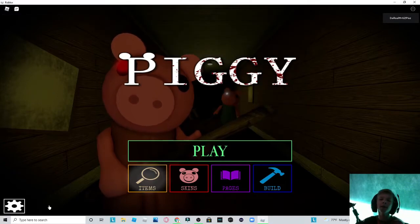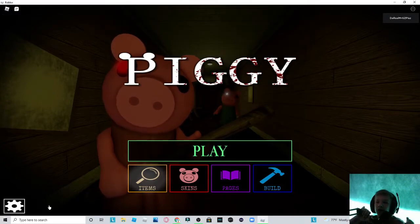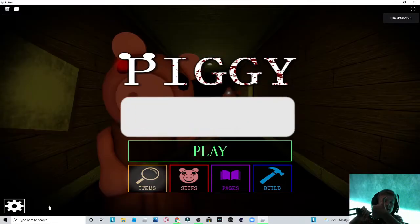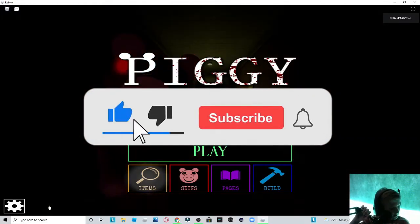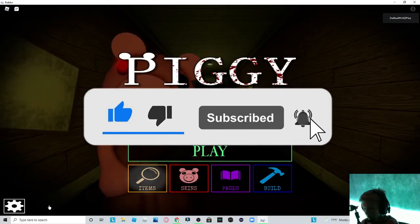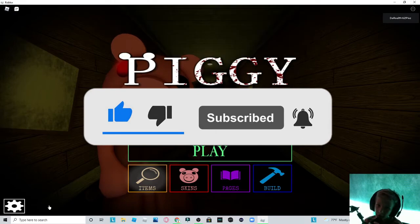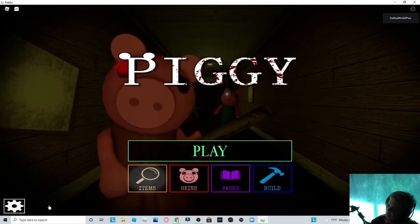If it helped you out, make sure to leave a smack, juicy like, subscribe if you're new. And without further ado, bye-bye!